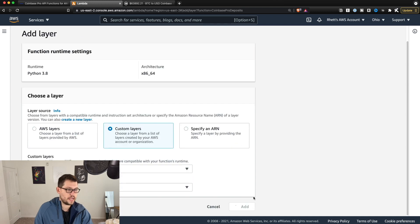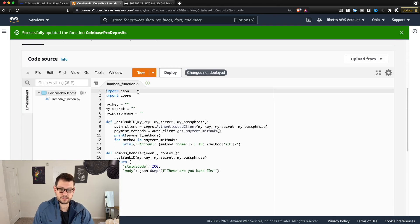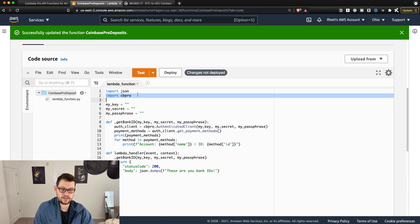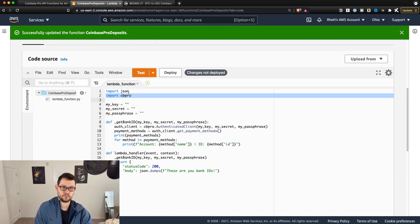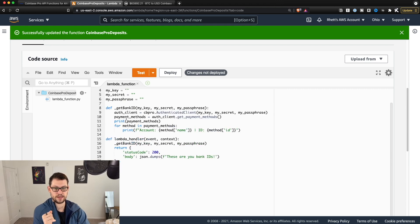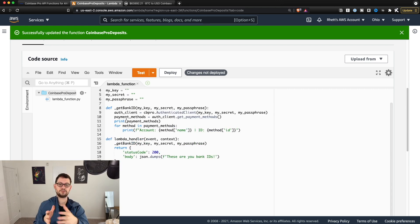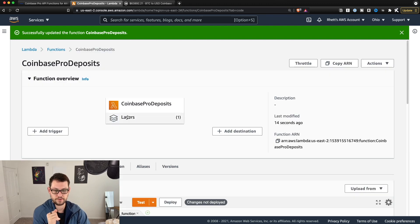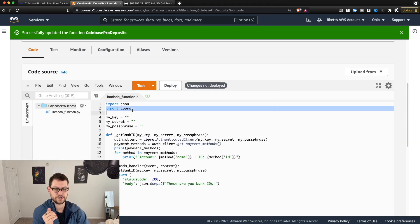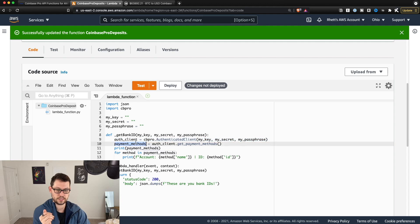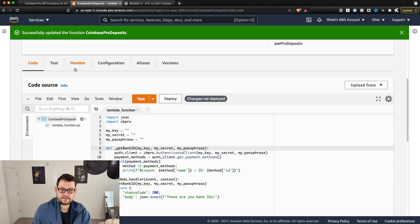Scroll down and hit Add. What that does is — without that layer — when you hit Test, AWS is going to say 'what is import cbpro? I don't know what that means.' Now that the layer is uploaded and talking to this Lambda function, the Lambda function will understand: 'I know what import cbpro means, I know how to create an authenticated client, I know how to get your payment methods.'